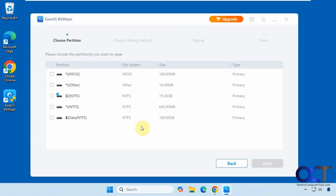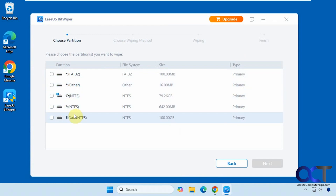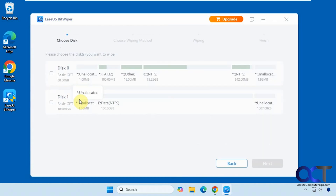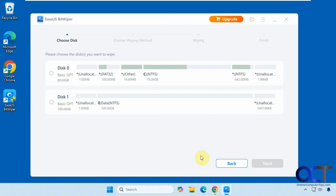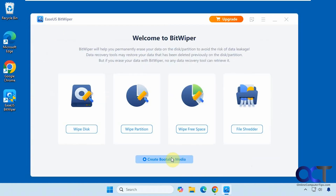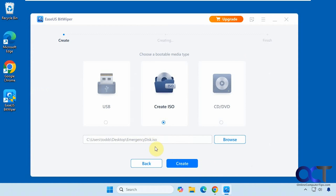Then we have the Wipe Partition option if you want to wipe a single partition — it breaks down the partitions for you. This would be used on a secondary drive, not necessarily your Windows drive. And then there's the Wipe Disk option, which wipes an entire disk — again, for a secondary drive, unless you use one of the boot tools. There are other applications that do the same thing, and I'll put some links in the description.